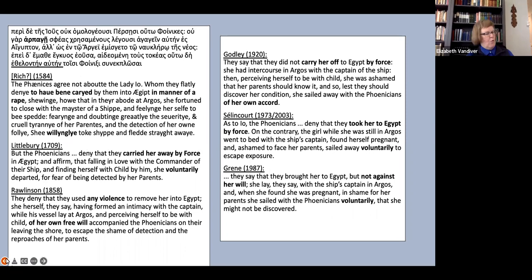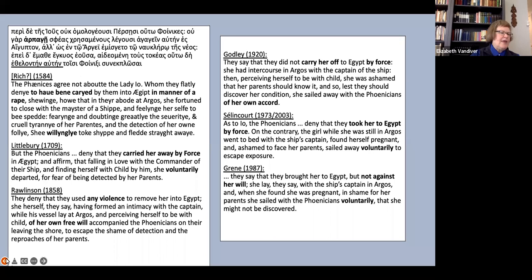And finally, in the coda about the Phoenician account, we have a wide range of terms for harpagē, including rape, force, violence against her will, kidnapping, and abduction.